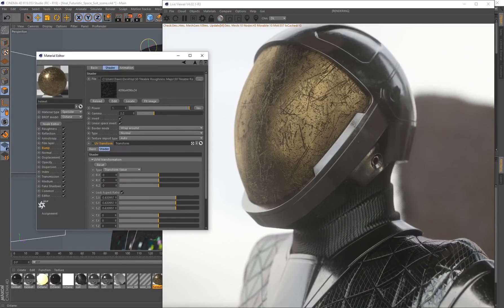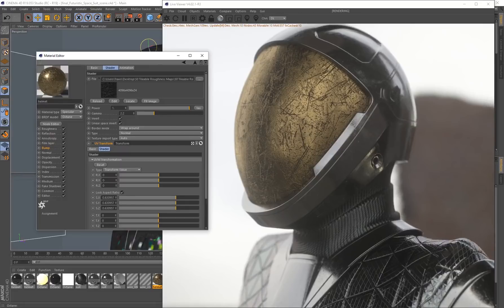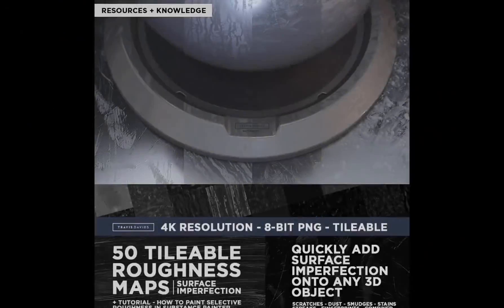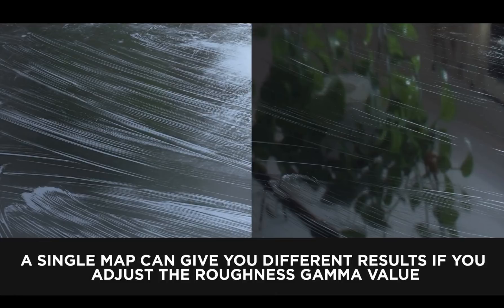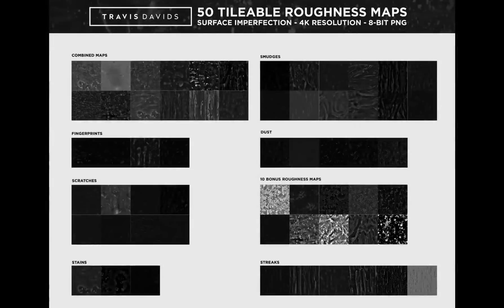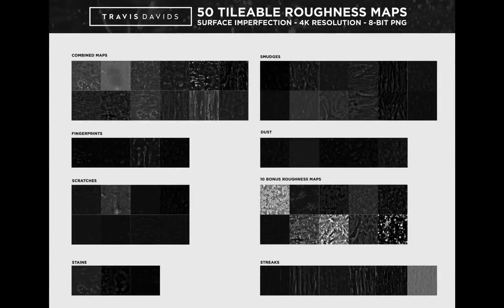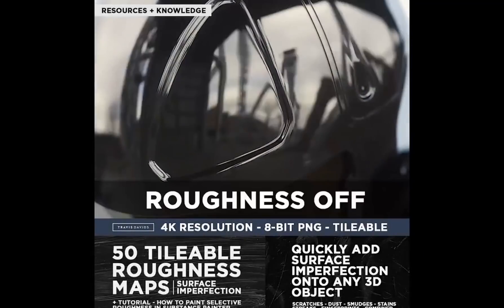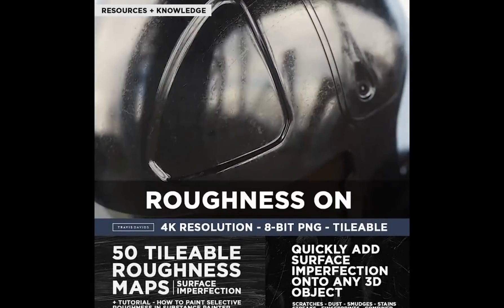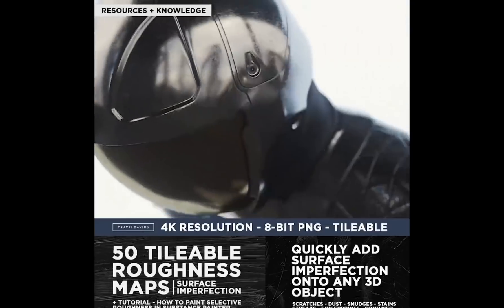I've showed you the power of roughness maps. You can use it to break up the surface of your 3D object and add a little more realism, because no surface in reality is completely clean. You always have these imperfections like scratches, dust, and smudges.